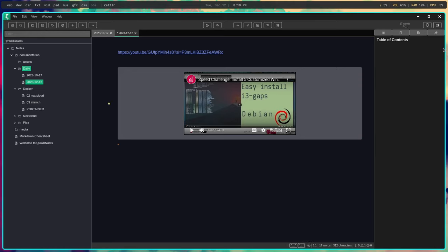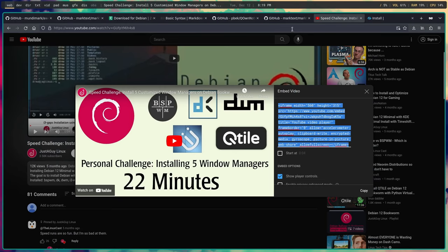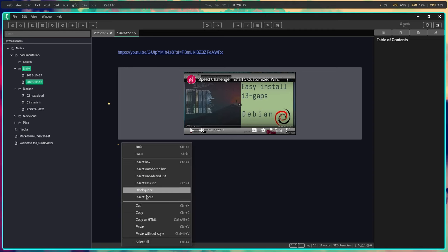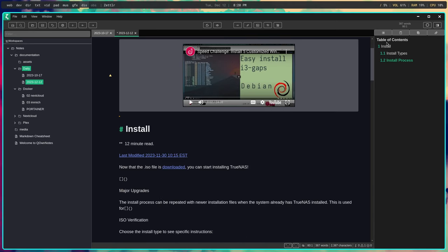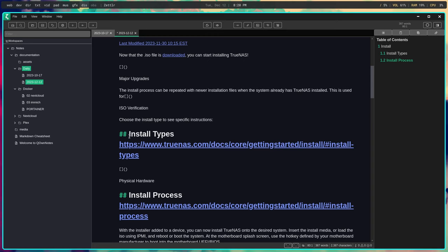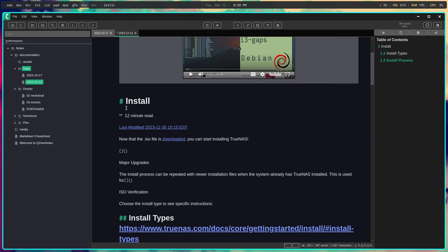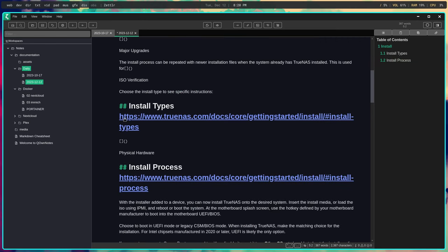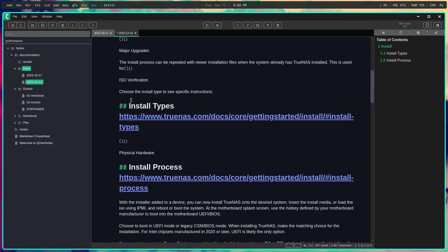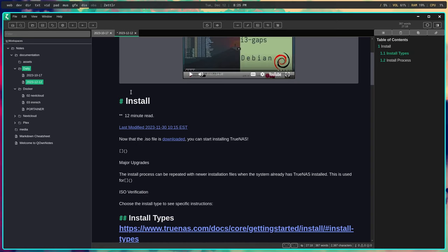I'm going to copy a bunch of content about installing TrueNAS and paste it here. You can see it actually filled in the table of contents automatically because it's using those headers — from header one to header two and header two. There you go, it puts them into the table of contents. This is really cool software; Zettlr is really really good.